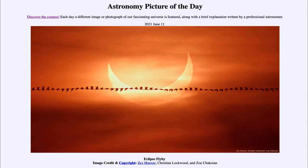Greetings and welcome to the introduction to astronomy. One of the things that I like to do in each of my introductory astronomy classes is to begin the class with the astronomy picture of the day from the NASA website, that is apod.nasa.gov/apod.